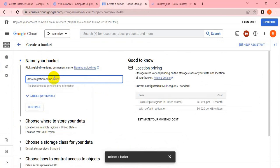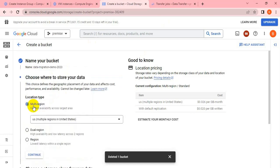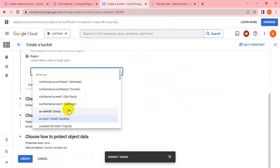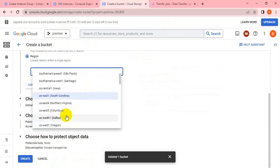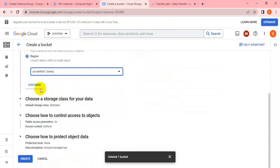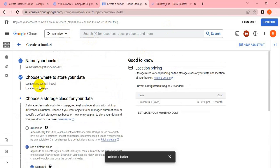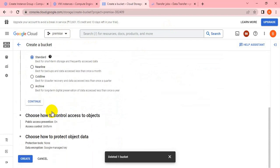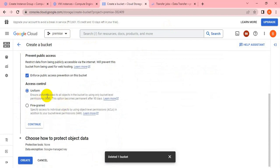Whatever bucket I create will also be in the same region. Let me create the bucket - the region will be US Central One. Continue, and the storage classes you can keep as default, that is not required to change.